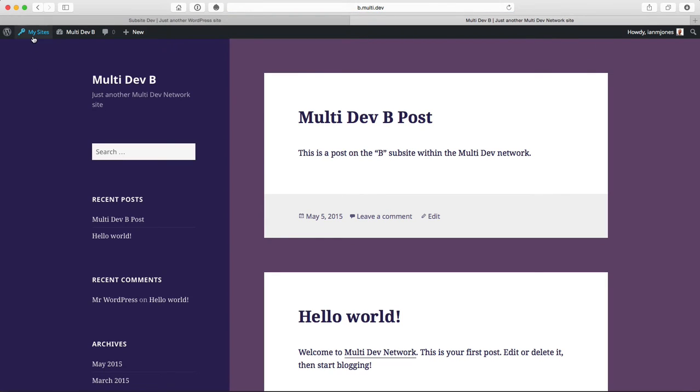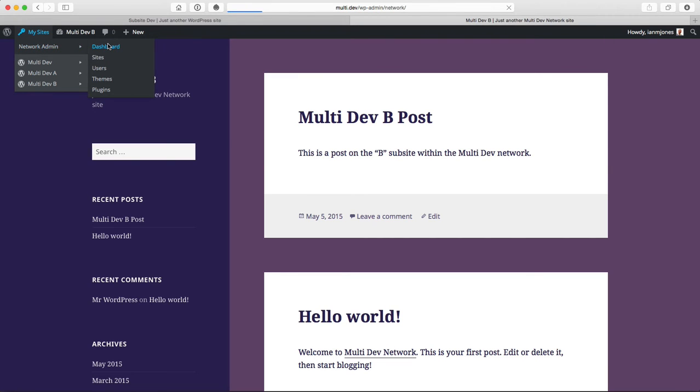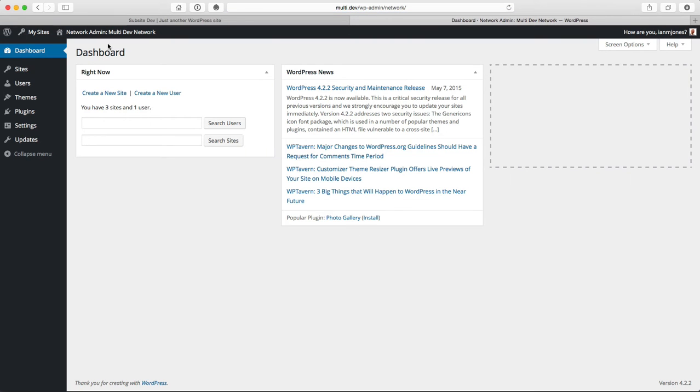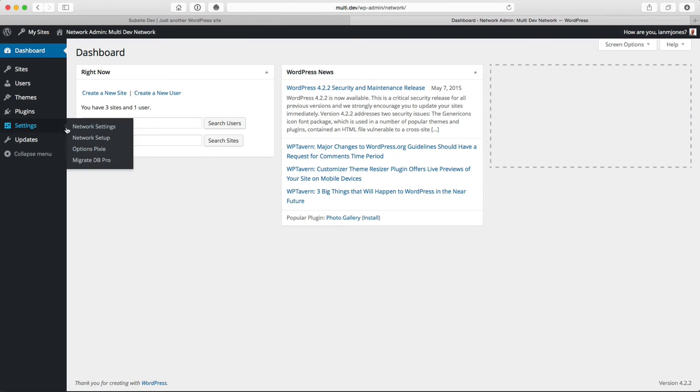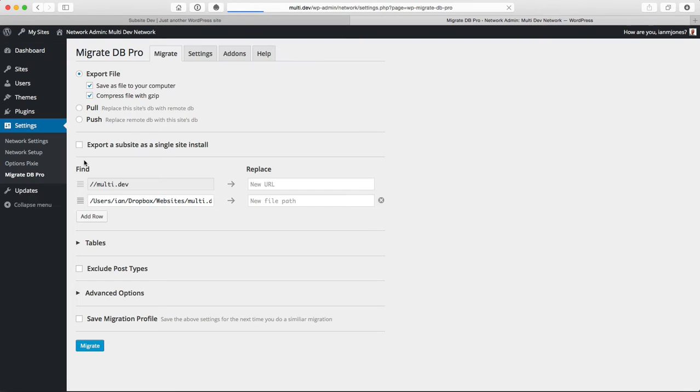Let's extract one of these sites and make it a single site install. First, we navigate to Migrate DB Pro on the network. By default, the first type is an export file—that's exactly what we need.